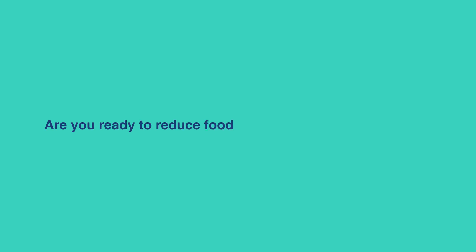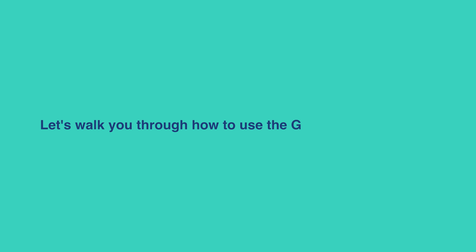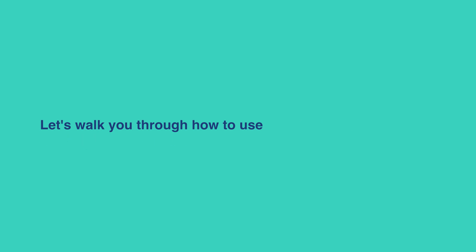Are you ready to reduce food waste and earn extra income? Let's walk you through how to use the GreenPlate marketplace as a seller.